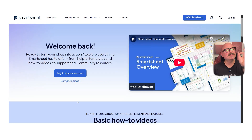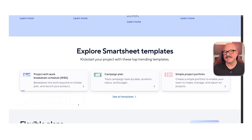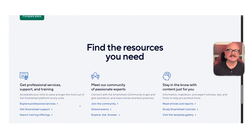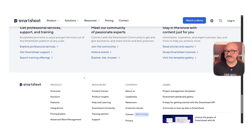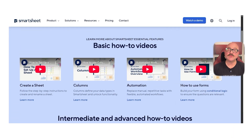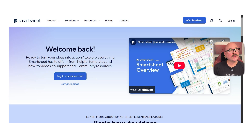First off, let's talk about what Smartsheet actually is. At its core, Smartsheet is a cloud-based platform that helps teams manage work, track tasks, and stay organized — through a layout that looks and feels familiar, kind of like a spreadsheet. But it does a lot more than just track rows and columns. You can create workflows, set deadlines, assign tasks, and manage documents all from the same place. It gives you structure without feeling too technical or locked into a certain way of working.